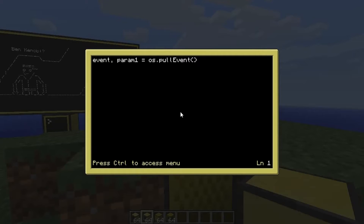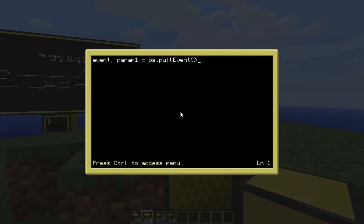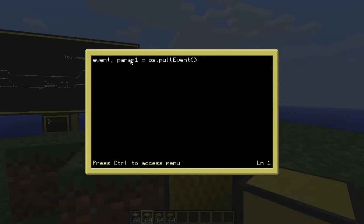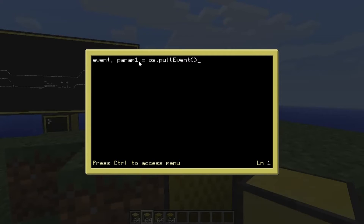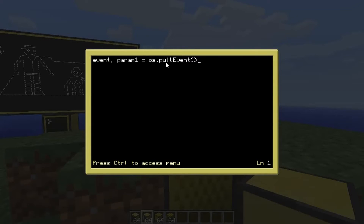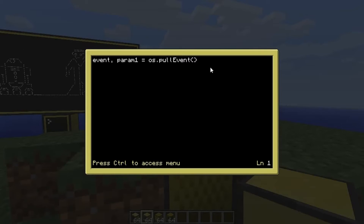...os.pullEvent. Whenever you run os.pullEvent, it's basically just waiting for an event to happen, so it can assign whatever event is going on and whatever details come with it to these variables, which we've labeled 'event' and 'param_one'. Up until now we've dealt with one variable; here we're assigning two because pullEvent generates two variables for us.